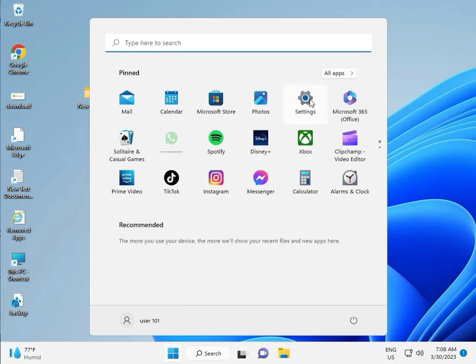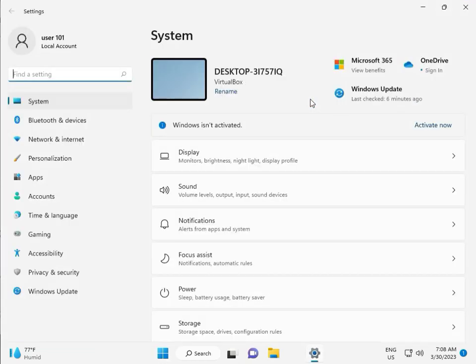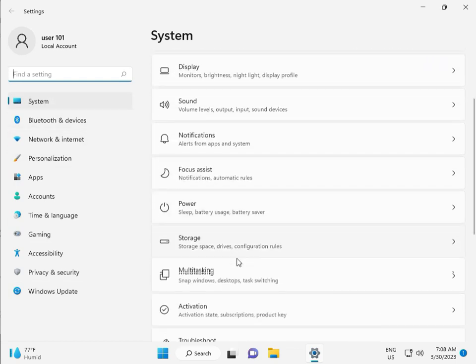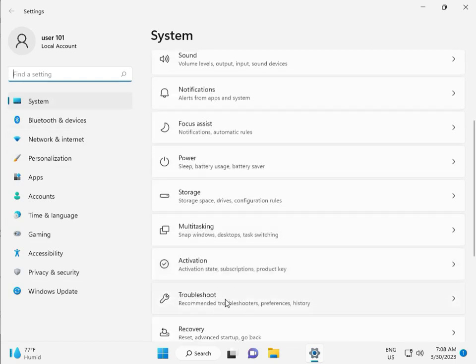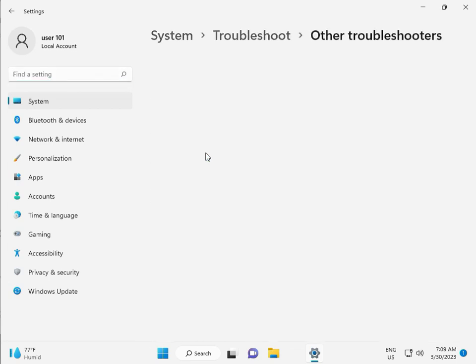First, click the Start button and then click Settings. In System, scroll down to Troubleshoot, then Other troubleshooters.